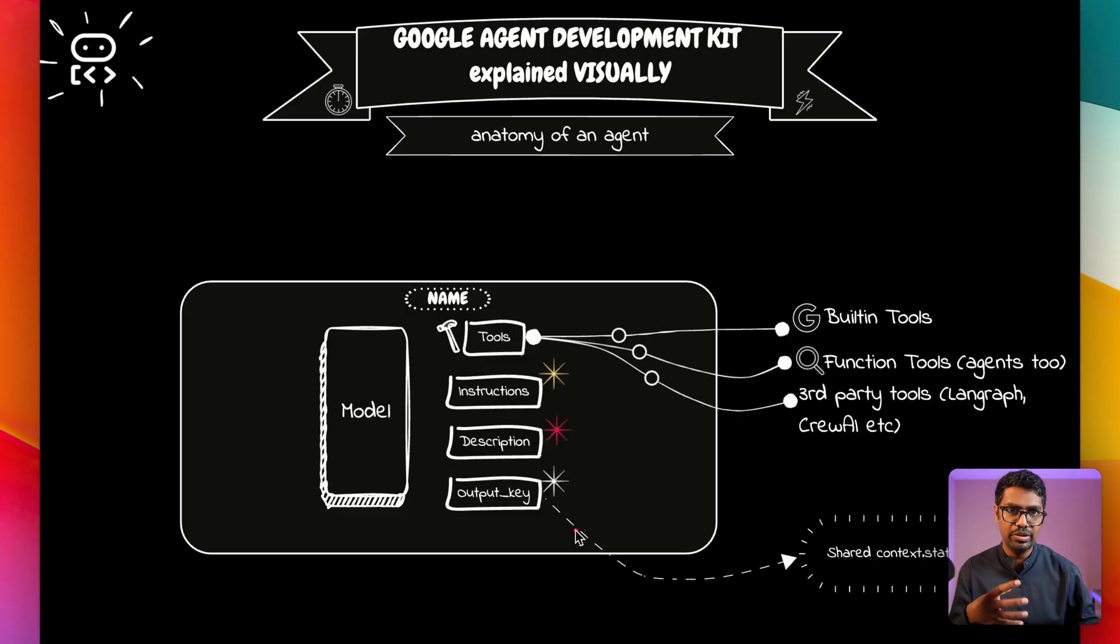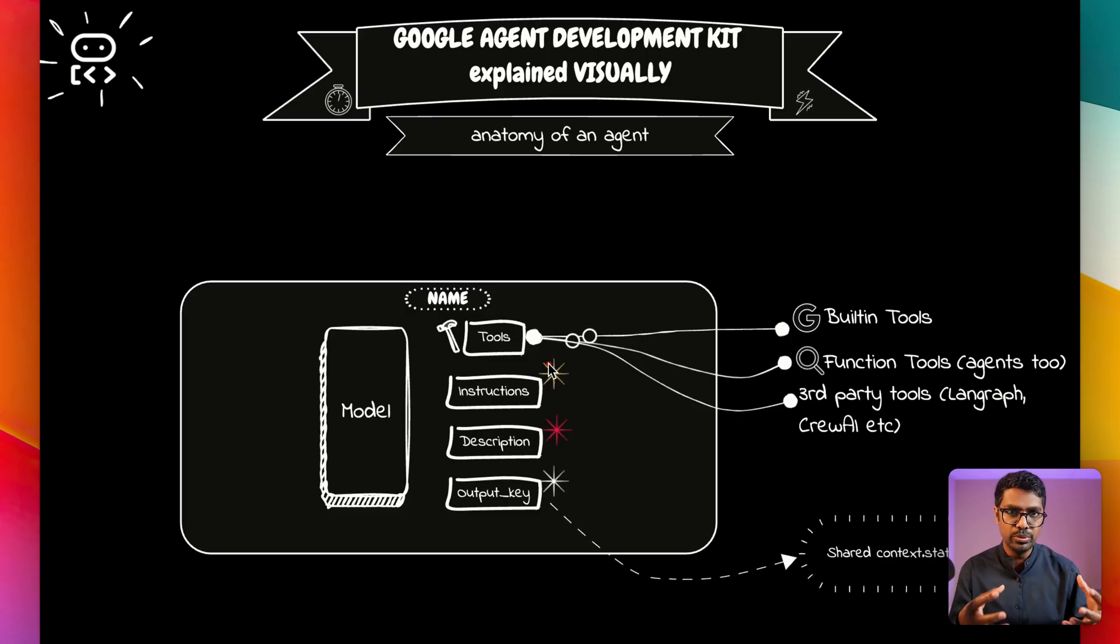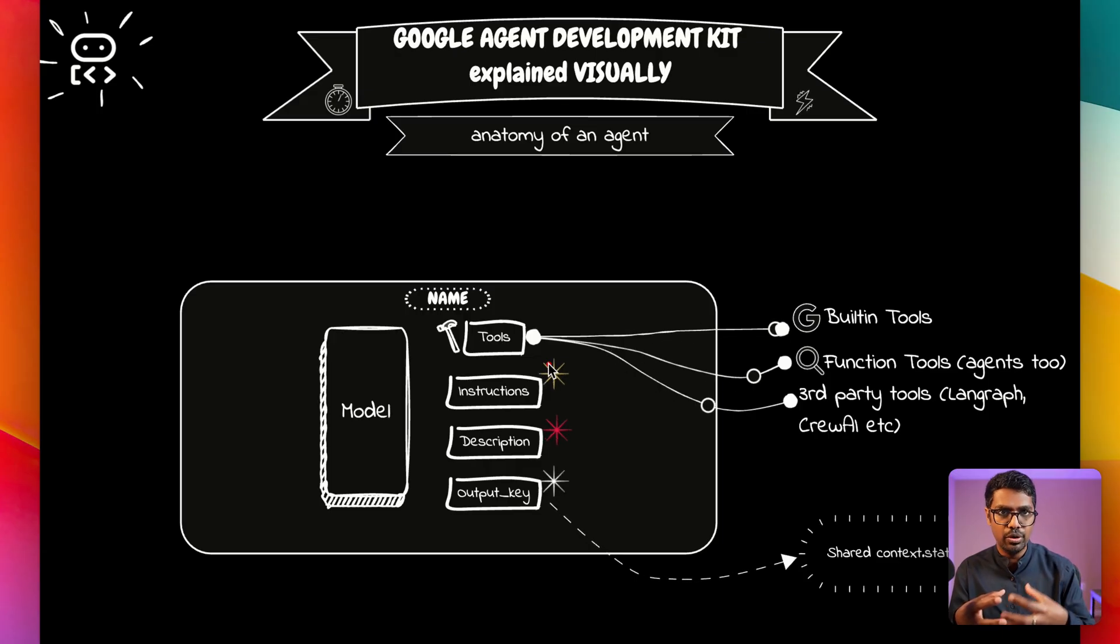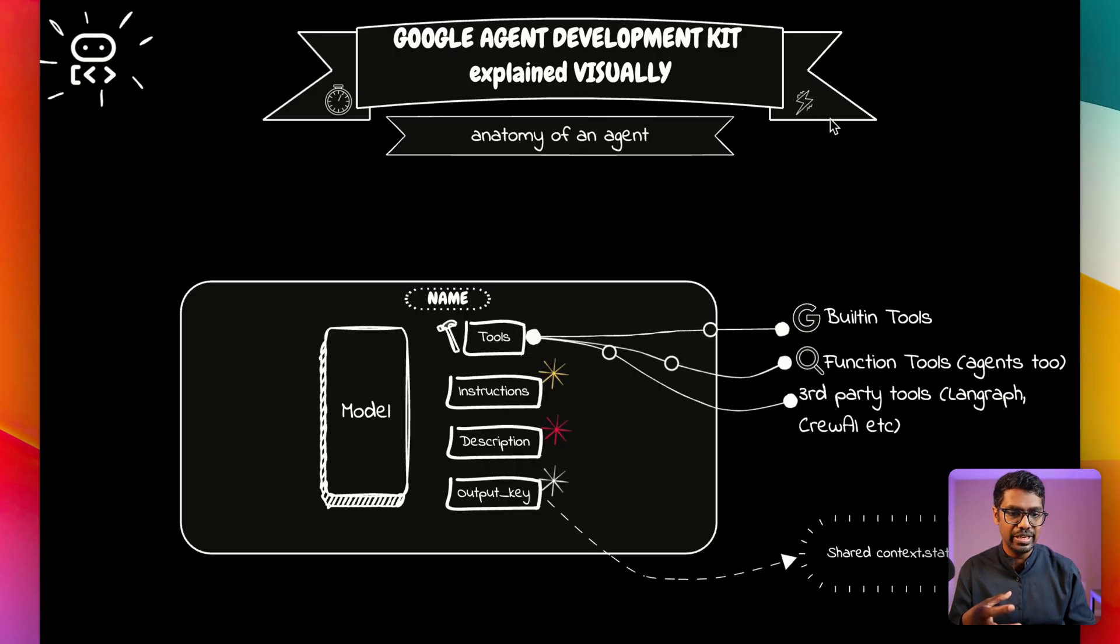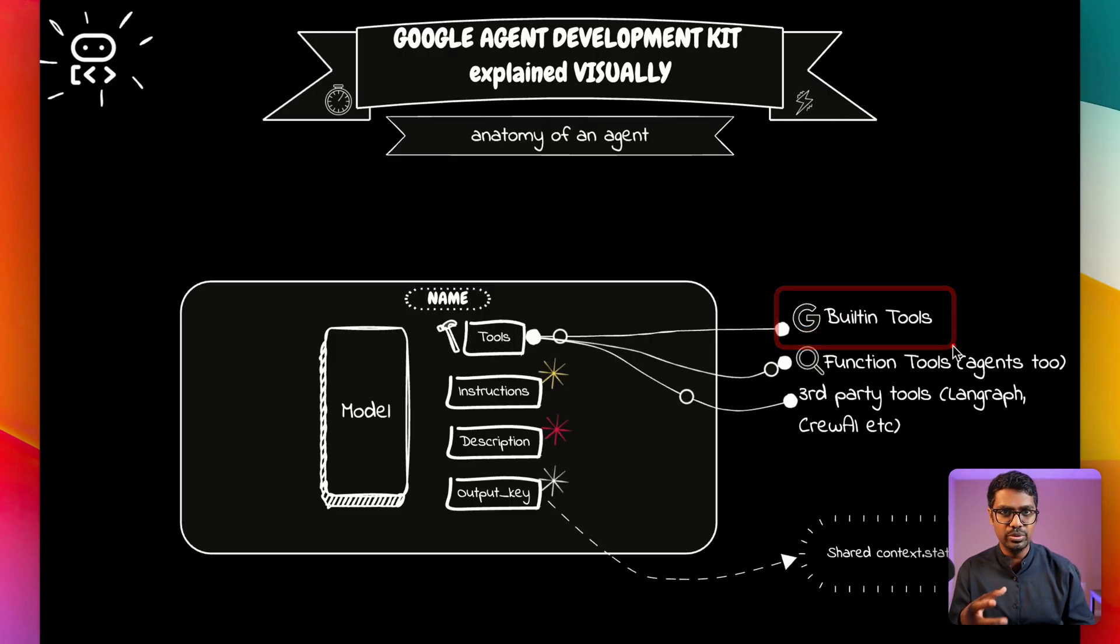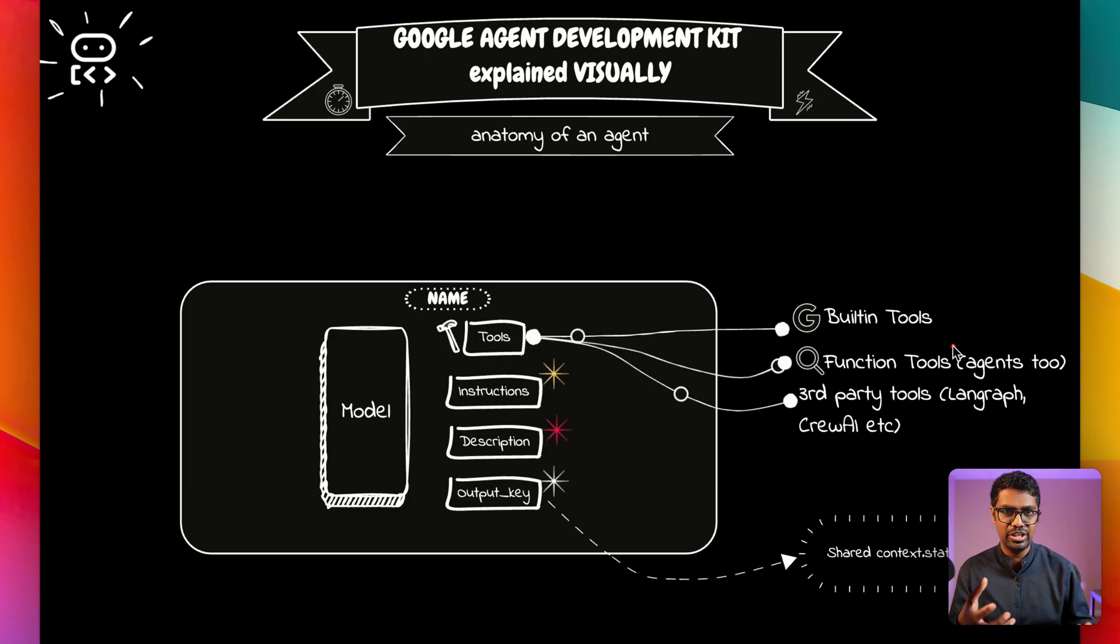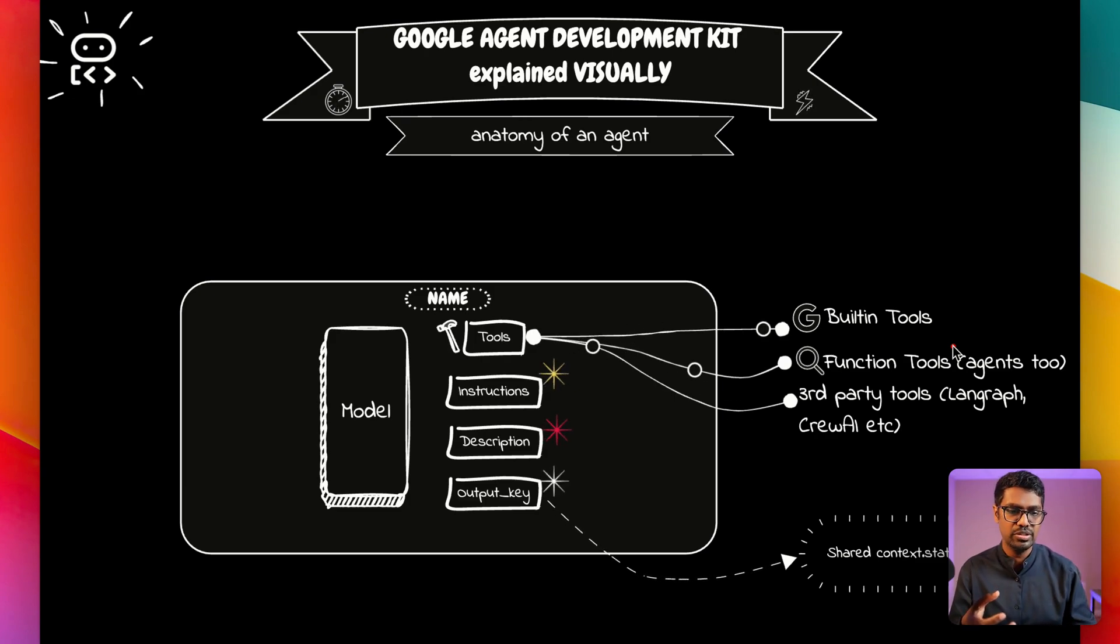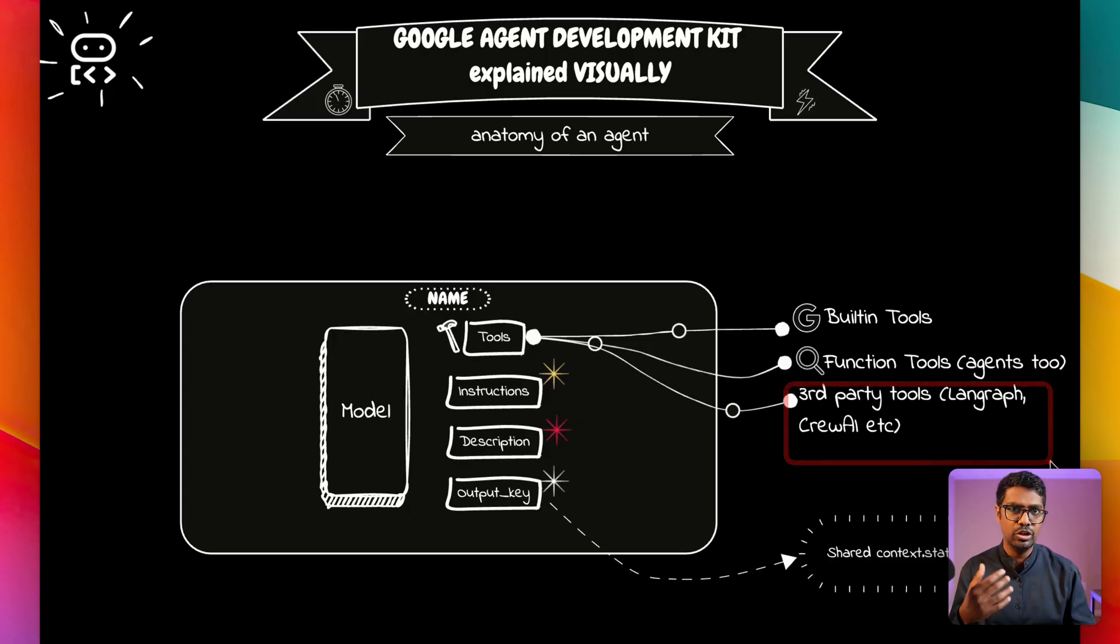Don't worry, we'll talk about this in depth when we talk about multi-agent systems. We also have tools which is going to equip the model and the agent with external knowledge base. Now these tools can be first-party built-in tools. We have a bunch of built-in tools like Google Search, file retrieval, Vertex AI Search, etc., which you can use readily out of the box. We also have integration with third-party tools like LangChain, CrewAI.